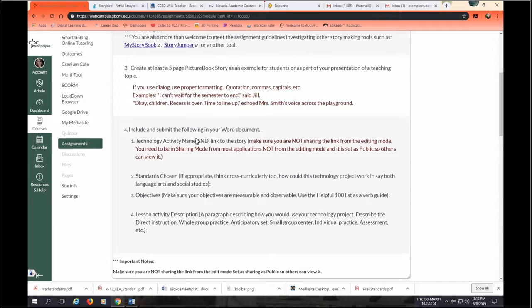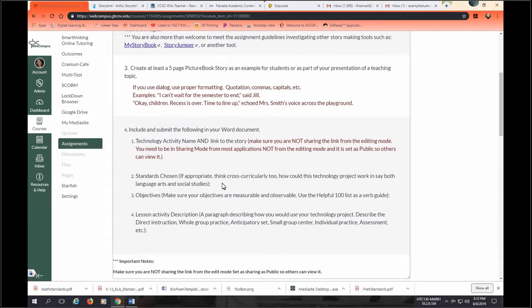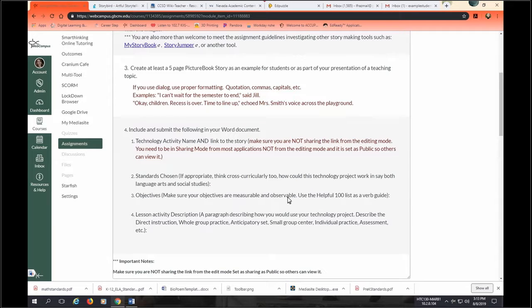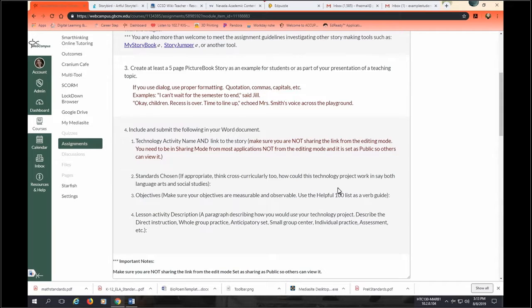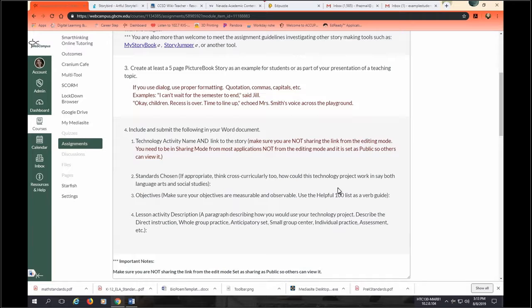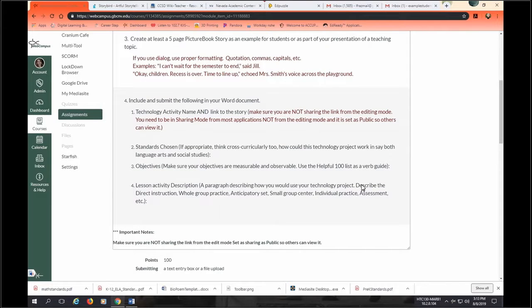Okay, so you're going to submit this in a Word document. You will copy and paste your standard number and the standard description. Make sure to give that standard number that we've practiced and the standard description please. You need at least one measurable and observable objective. So maybe go back to that helpful 100 list. Do not use words like learn, understand, think, grasp, those kinds of words that we cannot observe with our eyes and measure in the classroom. Then you're going to give a paragraph. You will describe how you're planning on using this story bird in the classroom.